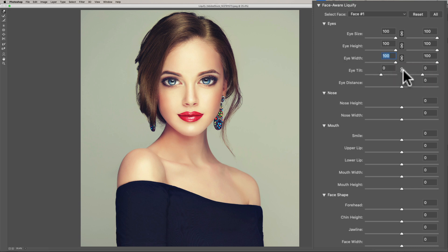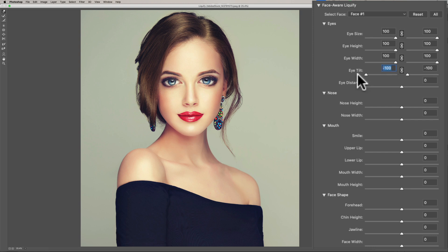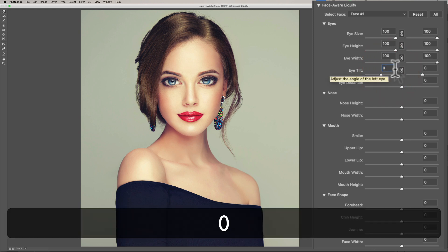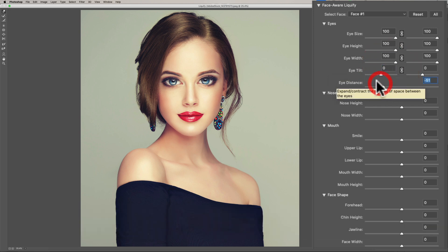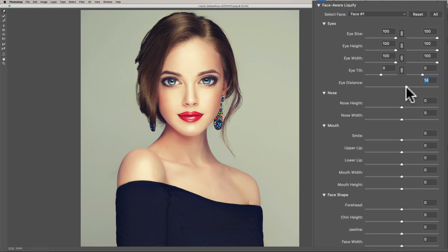Eye tilt — if we lock that as well we could tilt her eyes, but I don't think I really like the tilt. I'll leave that at zero — I'll just type in zero. Now eye distance — maybe we'll just put them a little further apart like that.